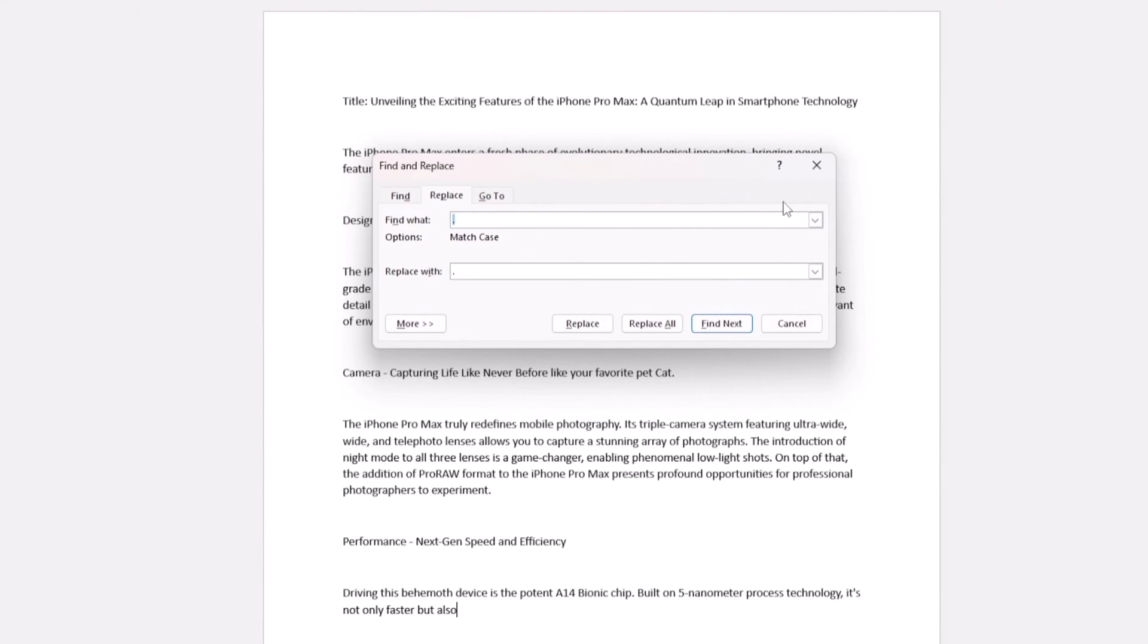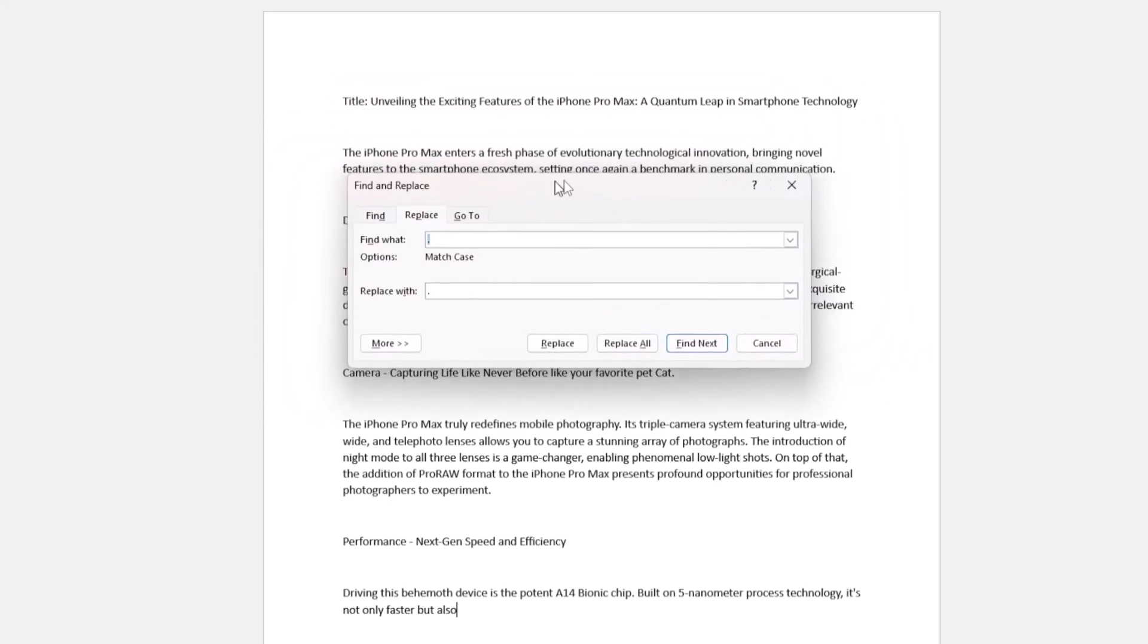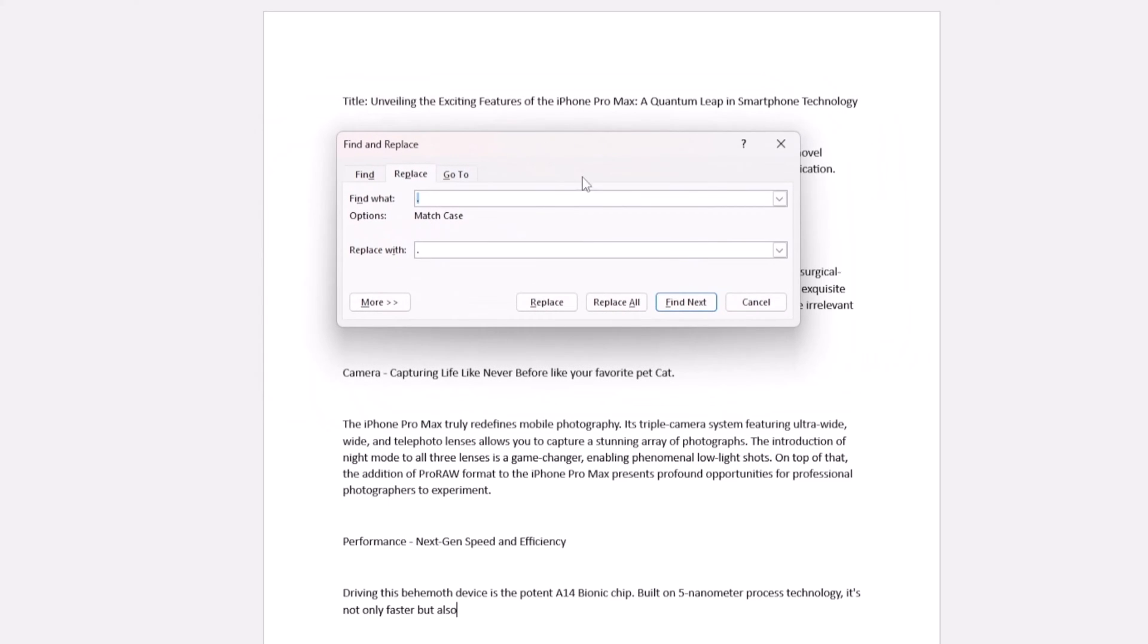You should see a box that popped up. This is where all the magic happens. Enter the text you're looking to find in the Find What field and the replacement text in the Replace With field.